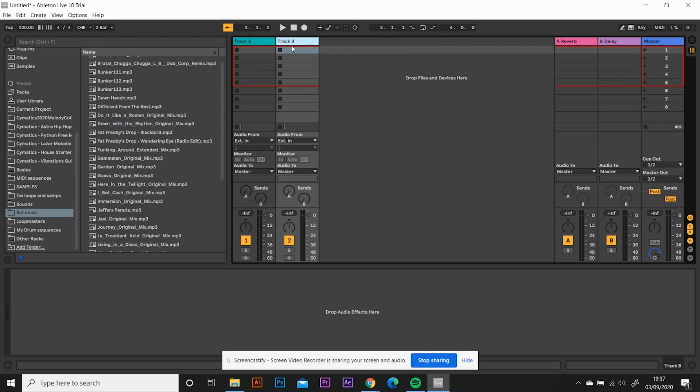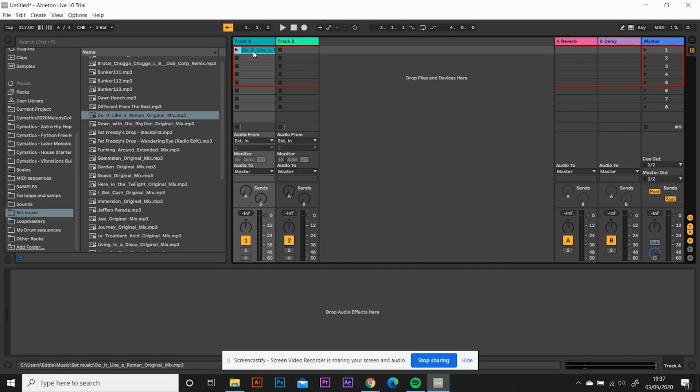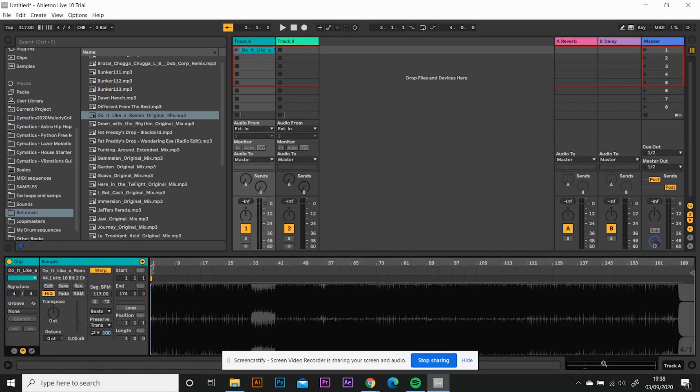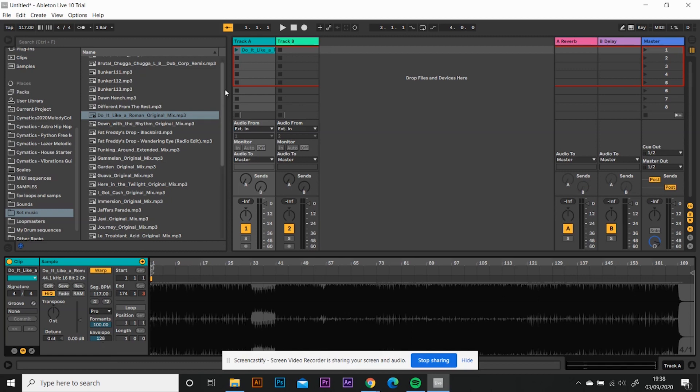The first thing to know is that when you drag a track into Ableton, if you have your Warp set on where you can see it here, it will warp the song for you. So the next thing you want to do is come down to this section, change that from Beats to Complex Pro and that's the way that it warps the song. If it's beats, it's normally for a simple drum beat, but because this song is a bit more complex, it's more than a drum beat, it's got synths and et cetera in it. You need the complex warping mode on.